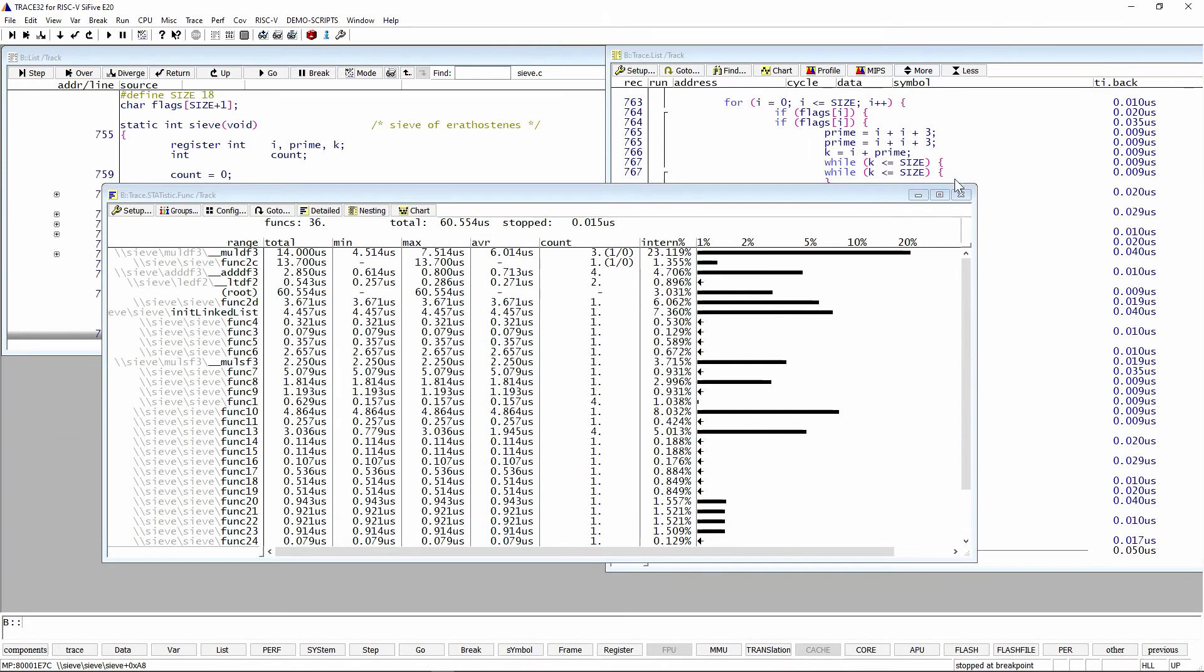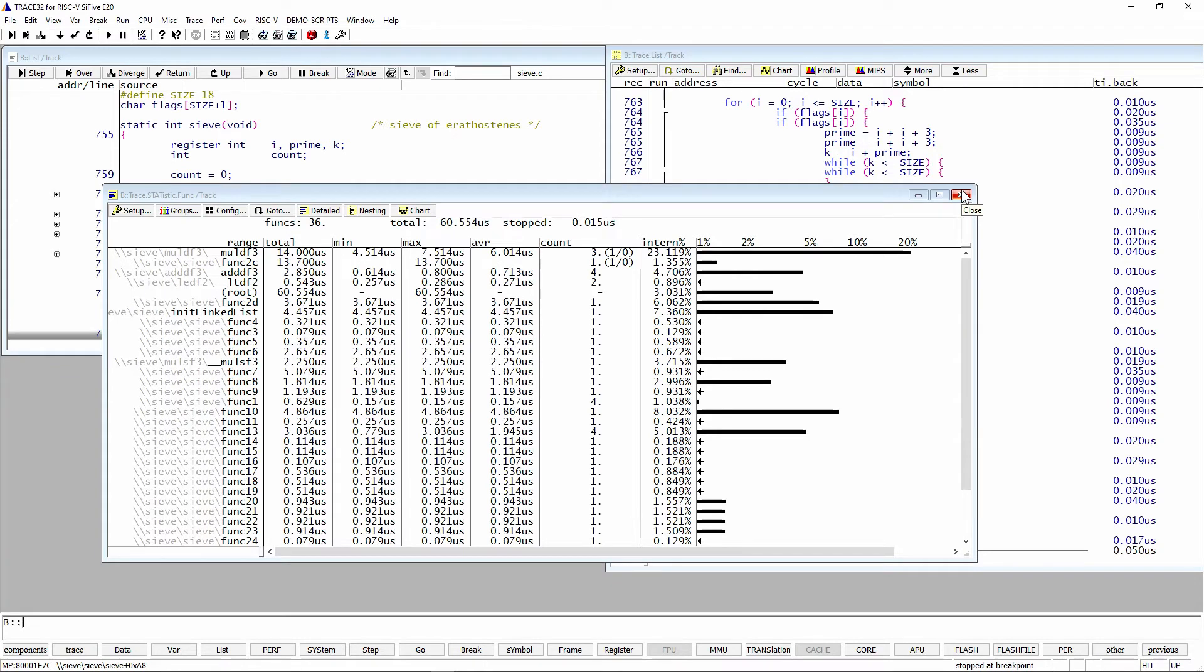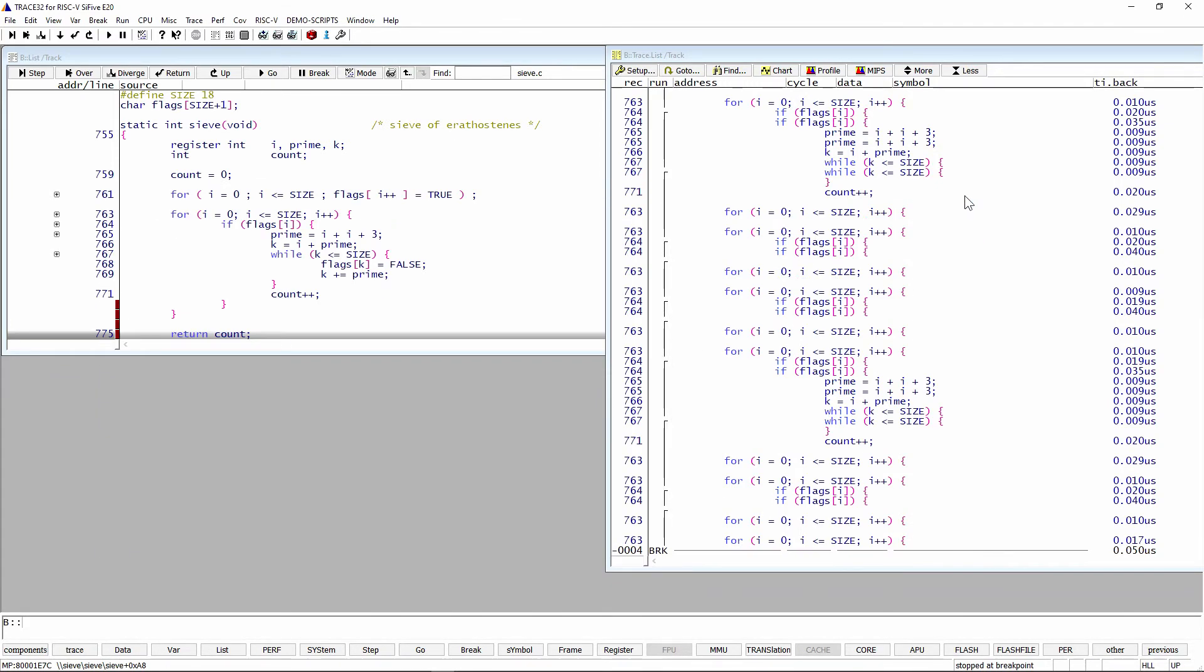So this is briefly how you can collect statistics, statistical information based on your trace information. And that's very highly accurate.